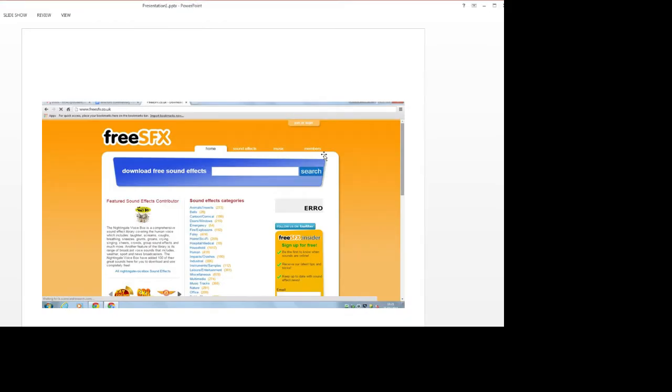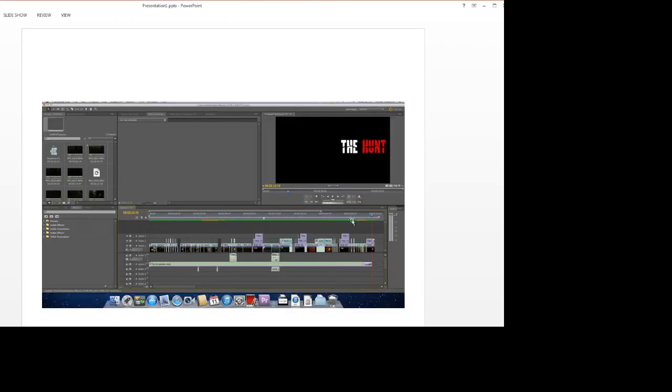When it came to putting the titles in, we wanted them to add to the thriller mood of our opening title sequence instead of just being information on screen.